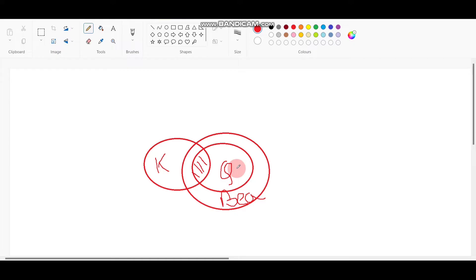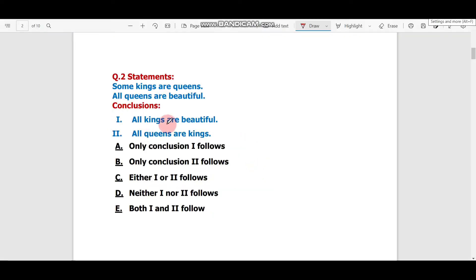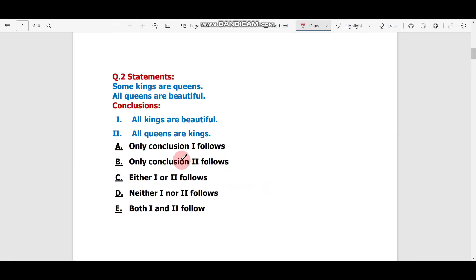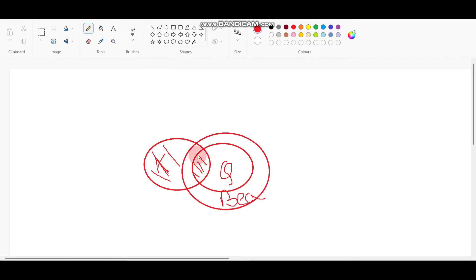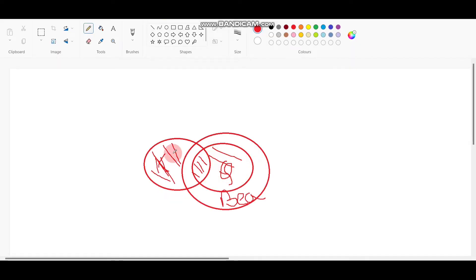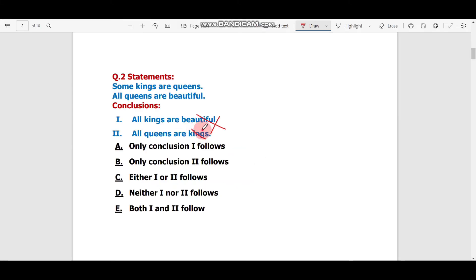Now let's read the conclusions. Conclusion one: 'All kings are beautiful' — this is false, because there is a portion of Kings that is outside the Beautiful circle. Conclusion two: 'All queens are kings' — this is also false, because there is a portion of Queens that is not Kings. So the answer is: neither one nor two follows.